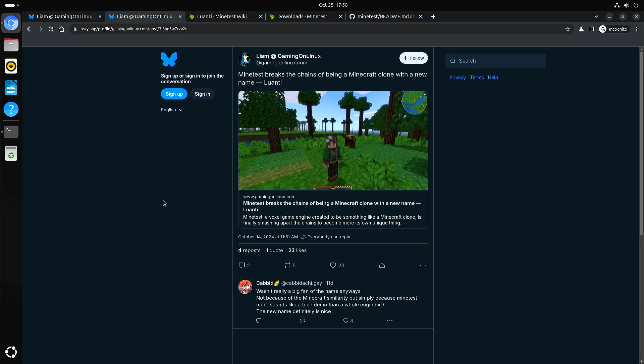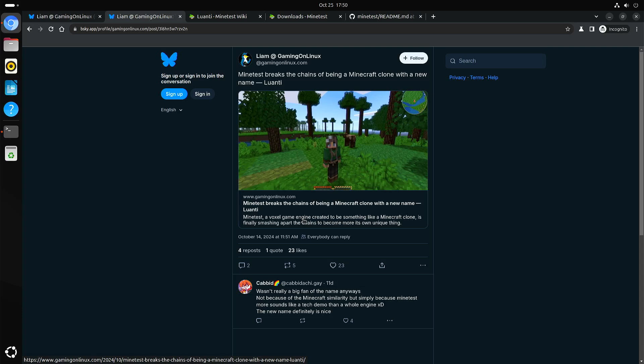So I heard about this game because I'm following Gaming on Linux on Bluesky, and he posted that Luanti, formerly Minetest, that they changed their name.